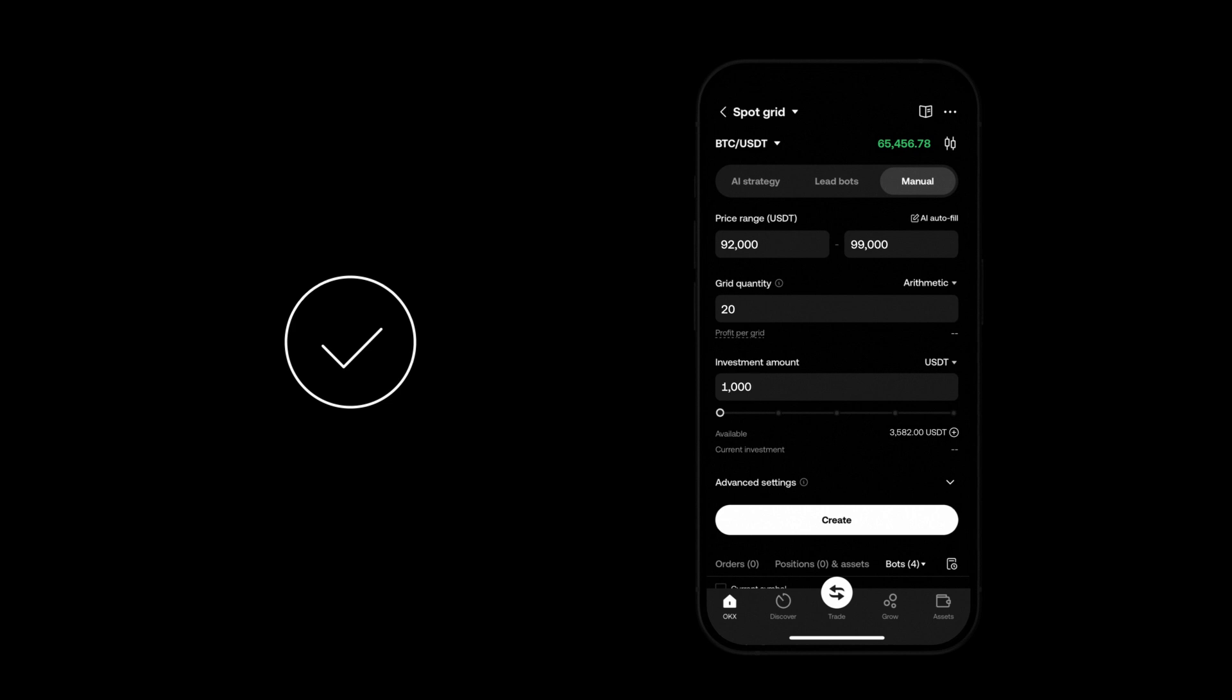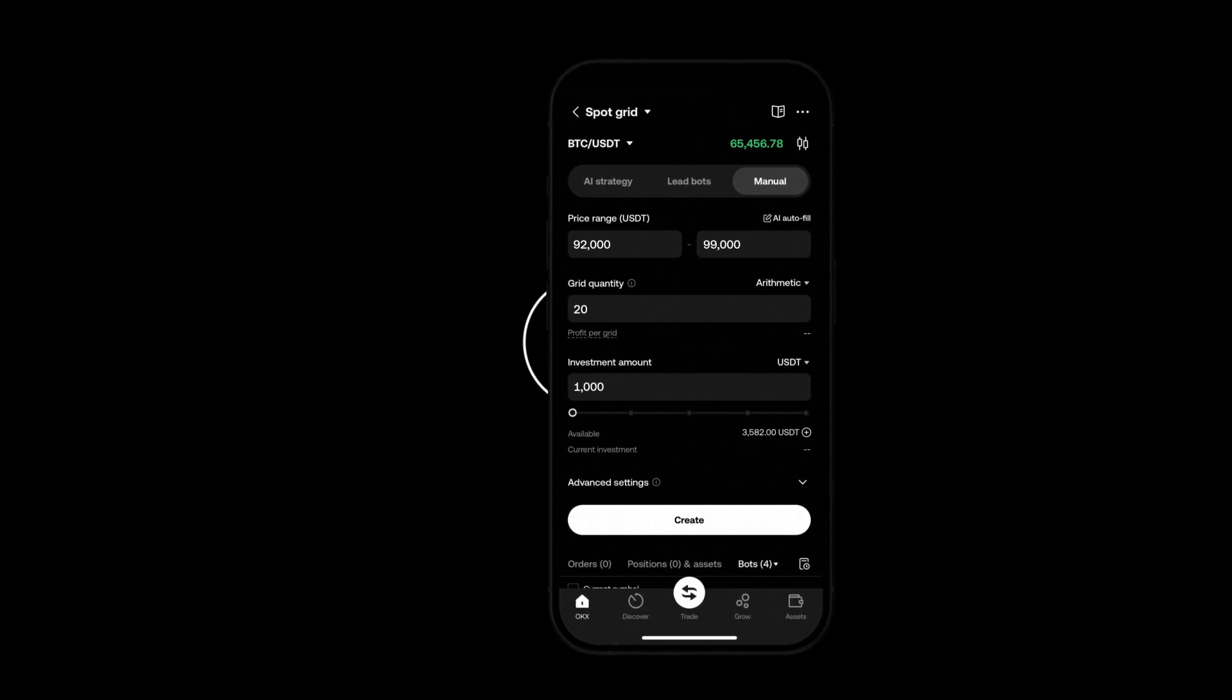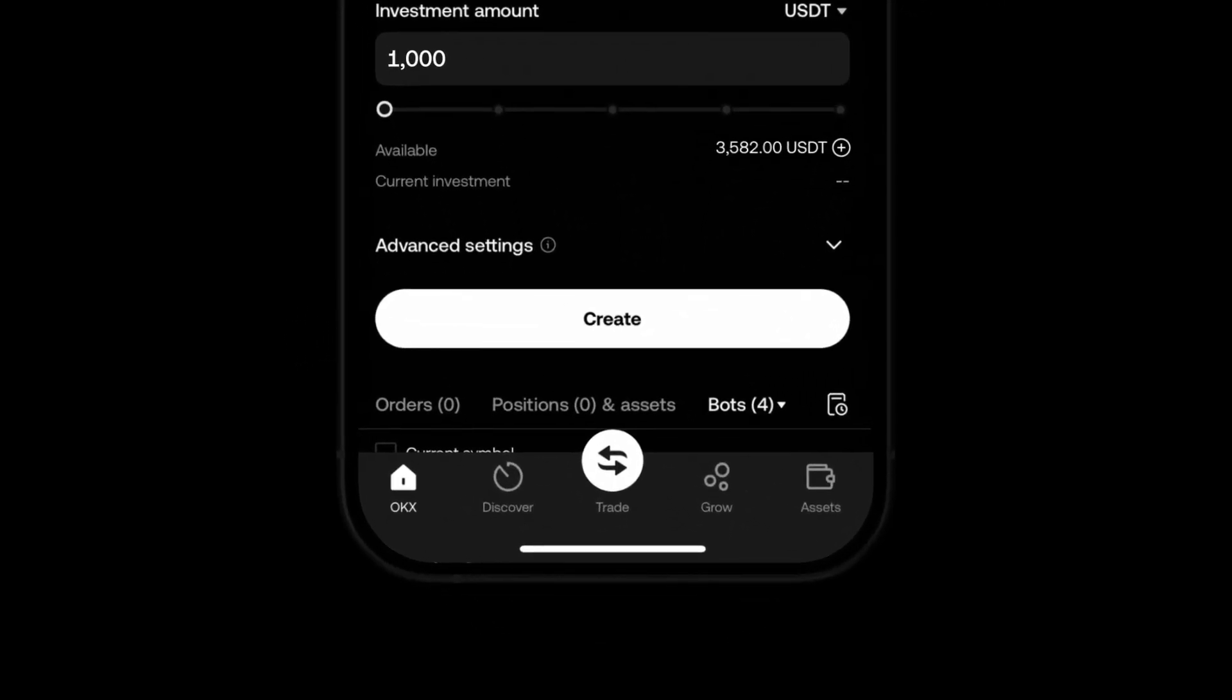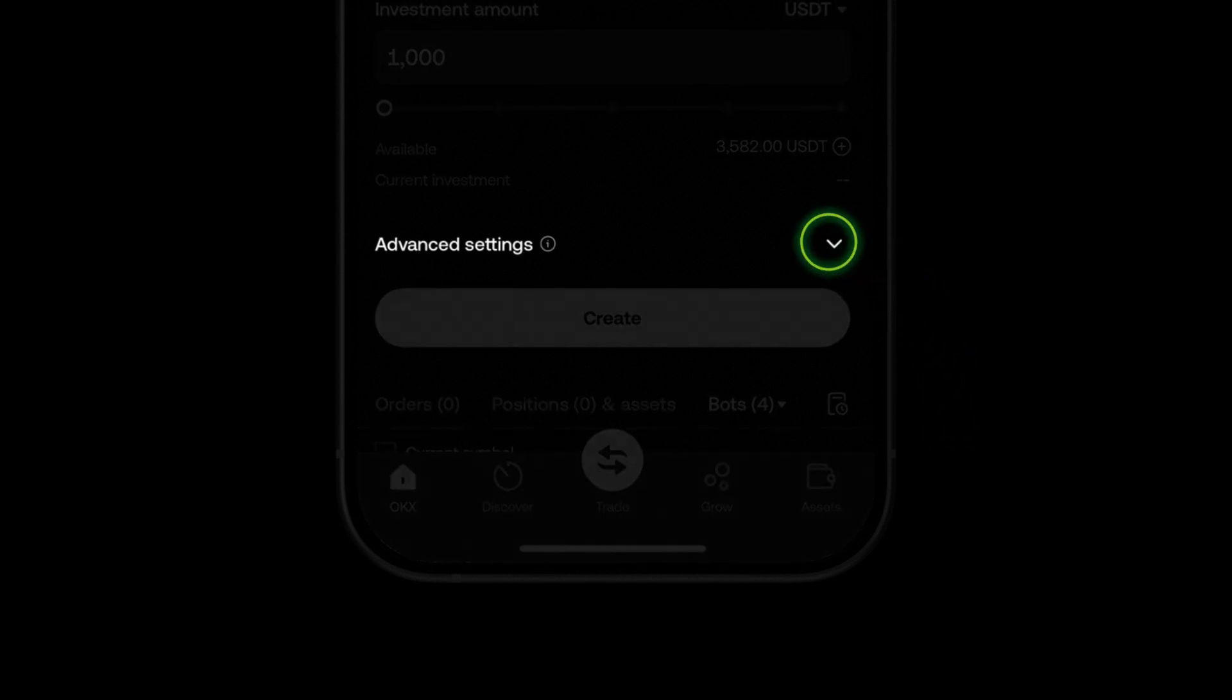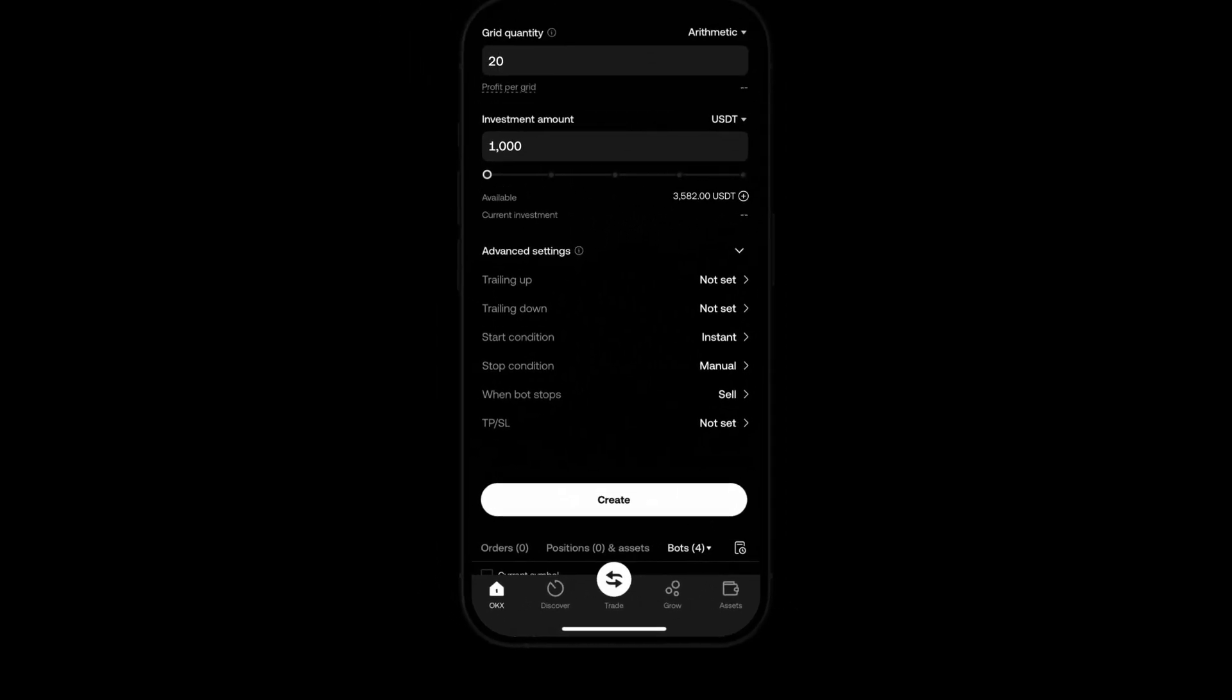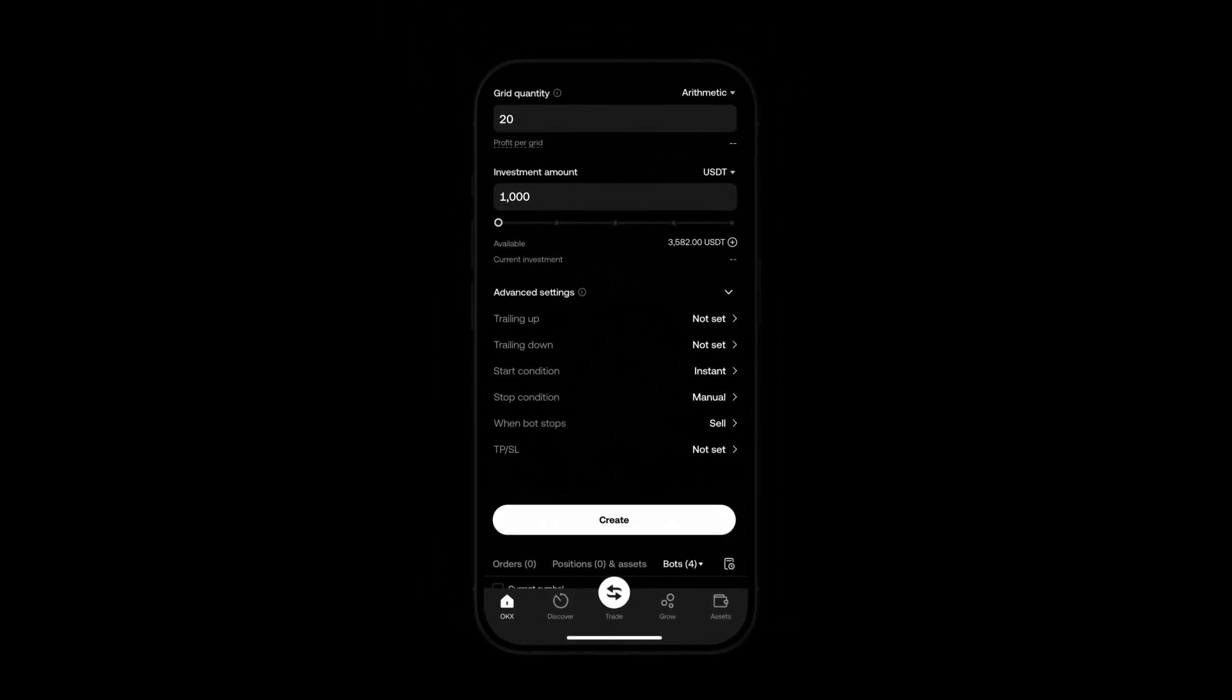If you're experienced and want to tweak a few advanced options while creating your bot, simply click the advanced settings button below the investment amount section. In the advanced settings section you can select from a range of tools to further customize your bot.